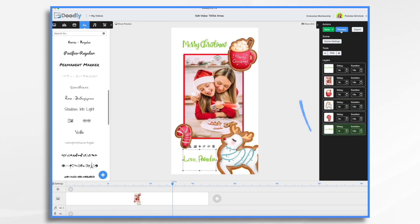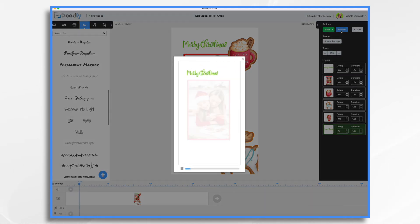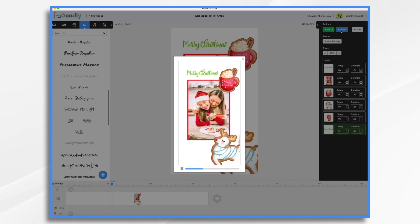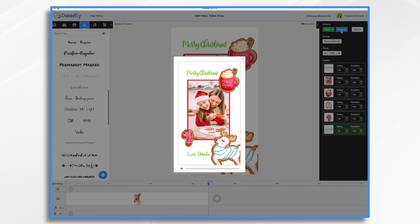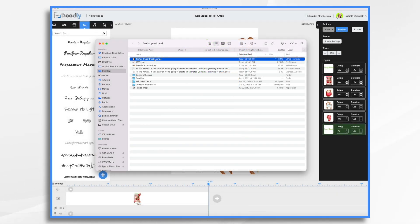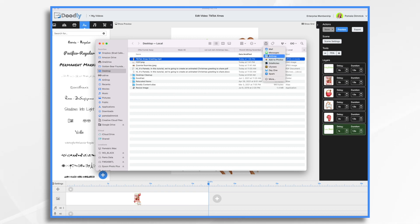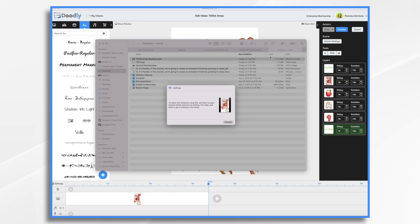Let's take a quick preview and then we'll export it and get it into TikTok. And that looks just fine. Now what we want to do is get it from our computer over to our phone, where we can then upload it in TikTok. I'm on a Mac and I use an iPhone, so I'm going to use AirDrop. I've already exported my video, and this is my button for sharing it to AirDrop. Click AirDrop, my phone should appear, and I've just sent it over to my iPhone.